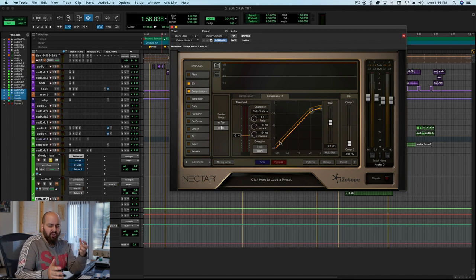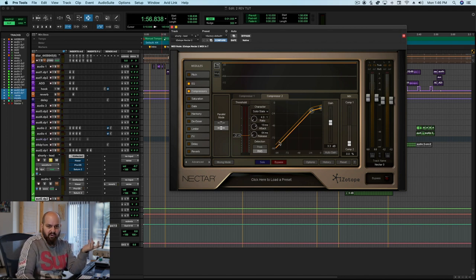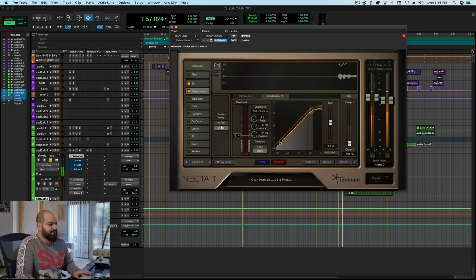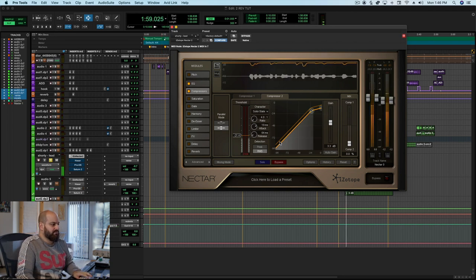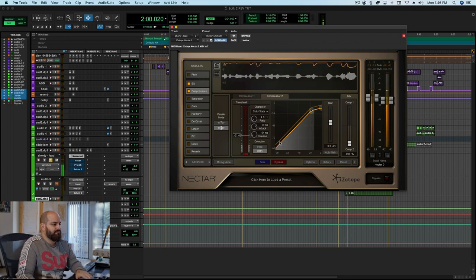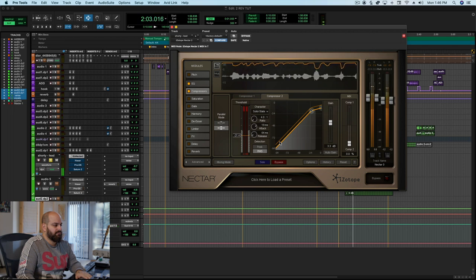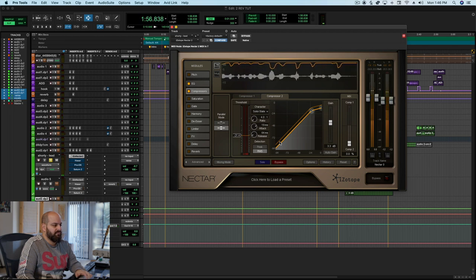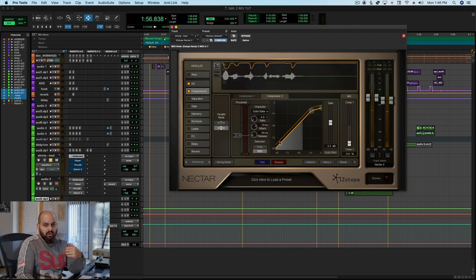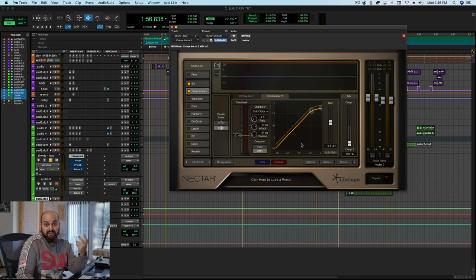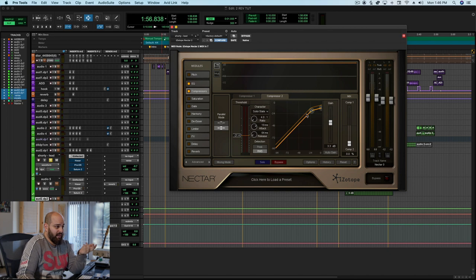But it's still on the faster side overall, but this is a pretty typical-ish setup for rap vocal compression. [plays vocal] And you know it is acting pretty fast but again the vocals are being delivered pretty fast so it kind of makes sense.